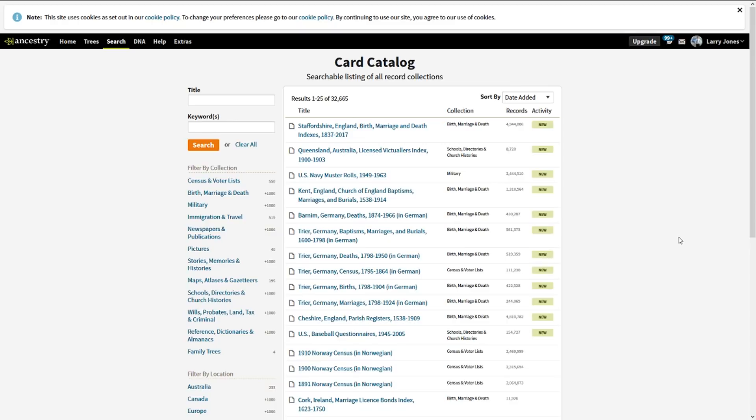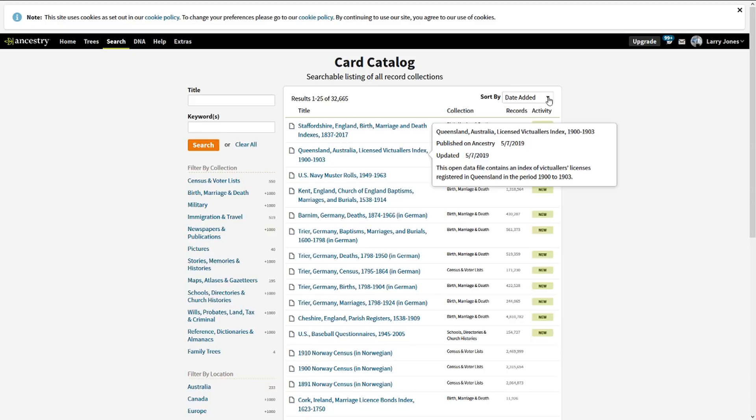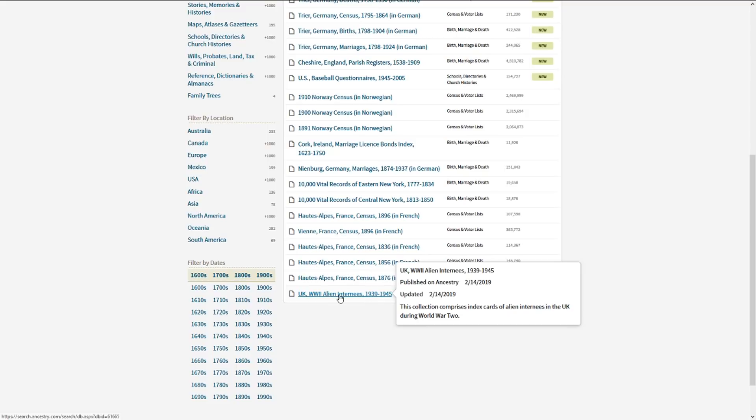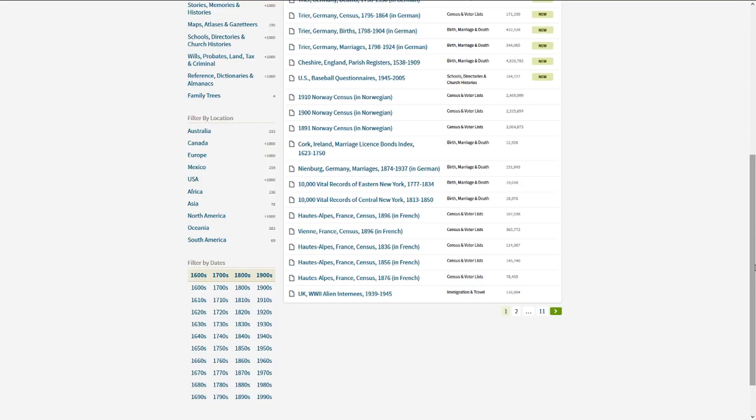Now if you sort by date added, perhaps it's been three months since you've looked, you can actually go back and say okay, this was on February 14, three months ago—UK World War II alien internees, or some records from France from that period of time. So what's the value of this? Well, let's put this into a real-world example.